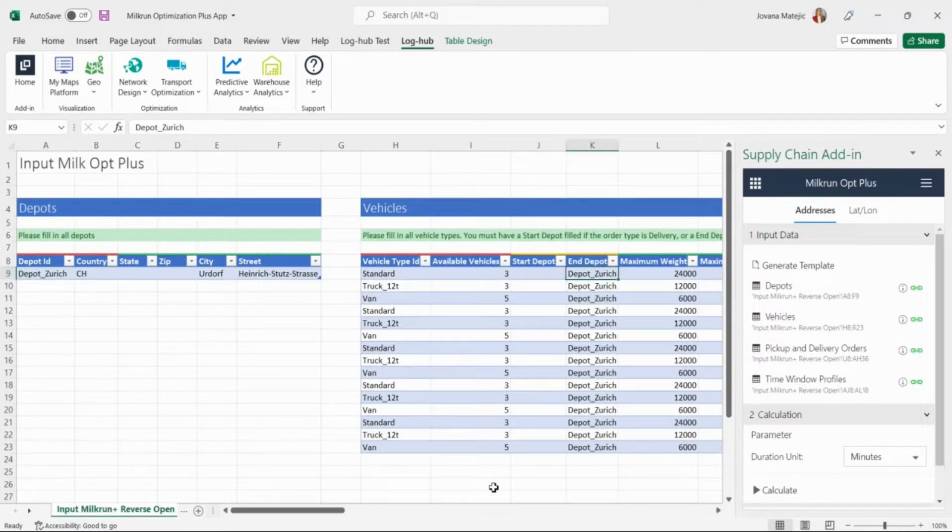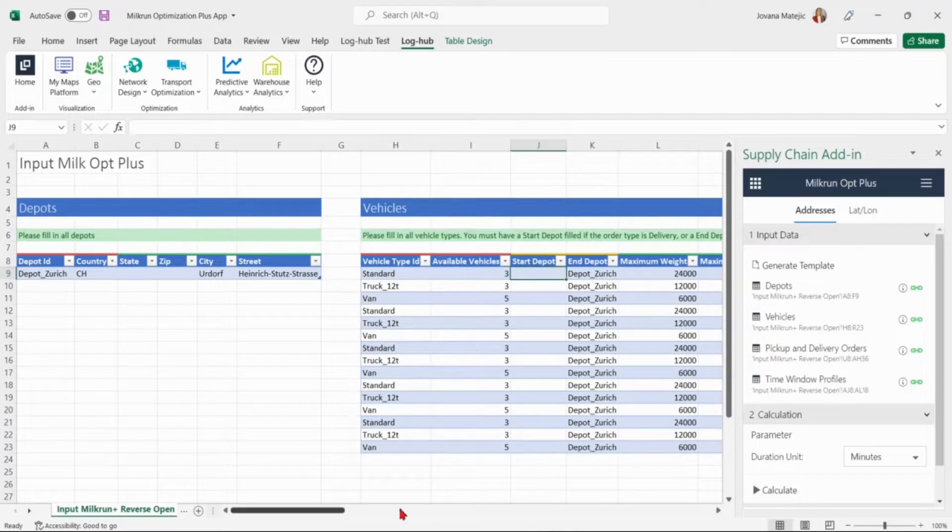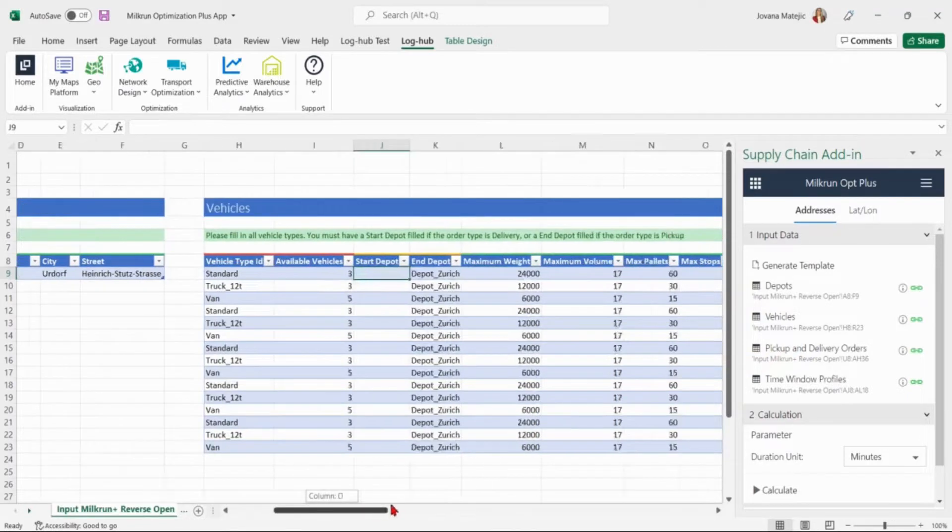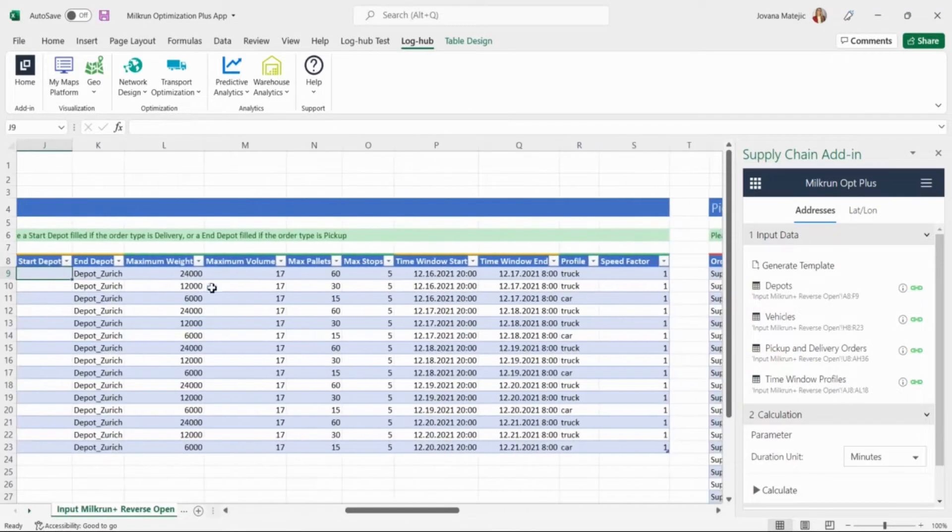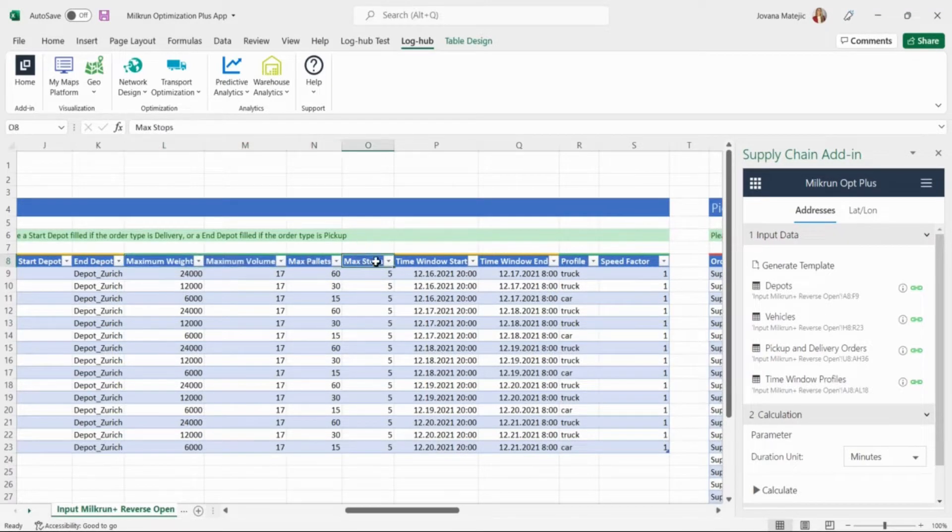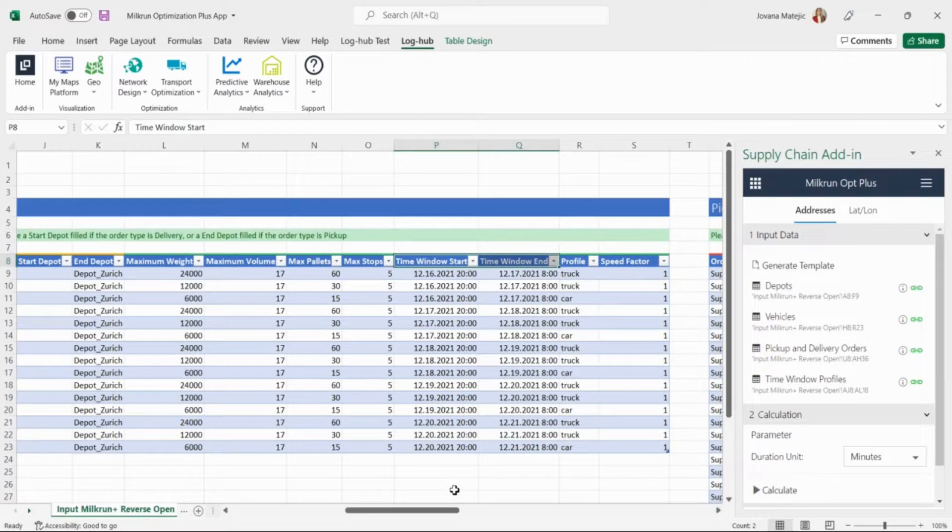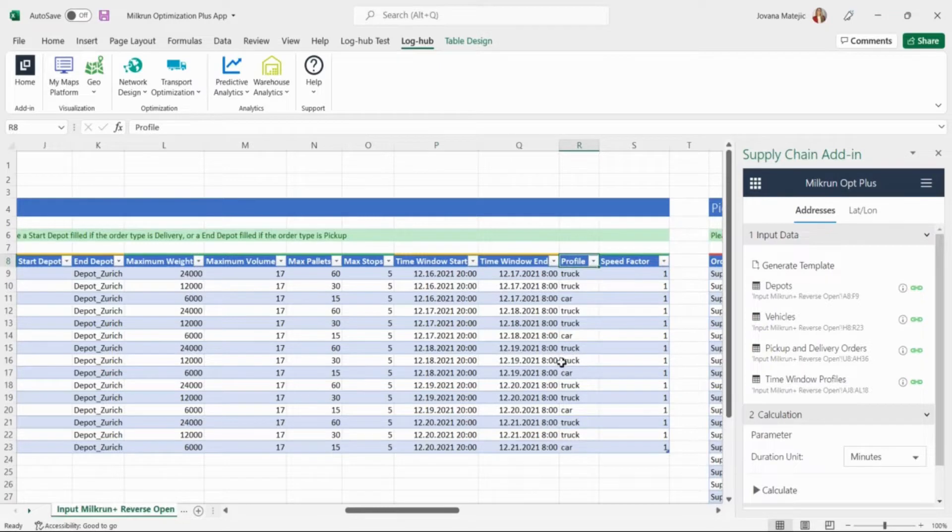That's why in the vehicles table for end depot information we input depot Zurich. We leave the column start depot empty to allow the optimizer choose the best option. We now specify the maximum weight, volume and pallets which can be packed into each vehicle type. In this column we insert what is the maximum number of stops per route that particular vehicle type can have. Start and end time window for the vehicles represent the earliest and the latest time the vehicles can start and end their journey. Regarding the profile column you can choose between truck or car which you are specifying.